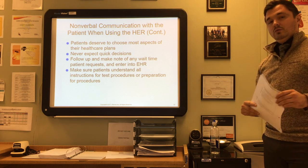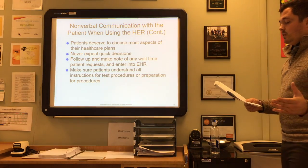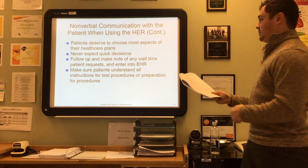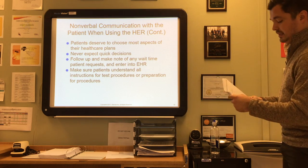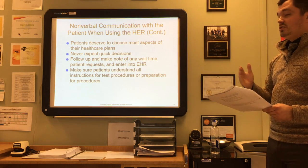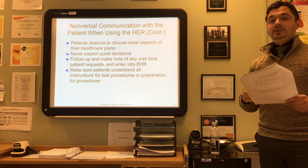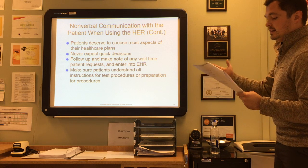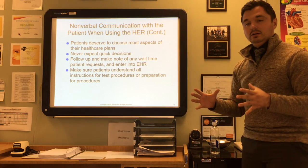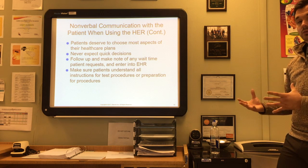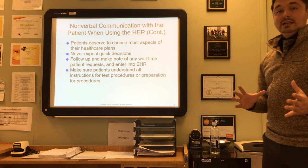Patients deserve to choose most aspects of their health plans, and when helping them make decisions, don't expect quick answers — it's regarding their health and could be a big decision. Follow up and make note of any wait time, enter patient requests into the EHR, and ensure timely communication with the patient. Make sure the patient understands all instructions and test procedures — most EHRs can print an instruction sheet which you can review with the patient. The customer aspect of patient care is even more important when the facility uses an EHR because some verbal communication is reduced when working primarily online.